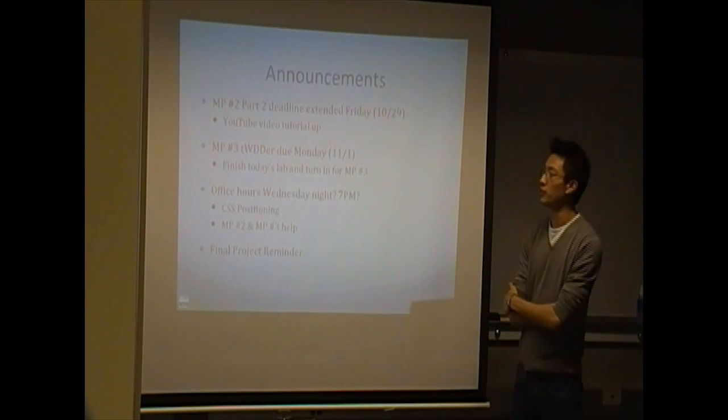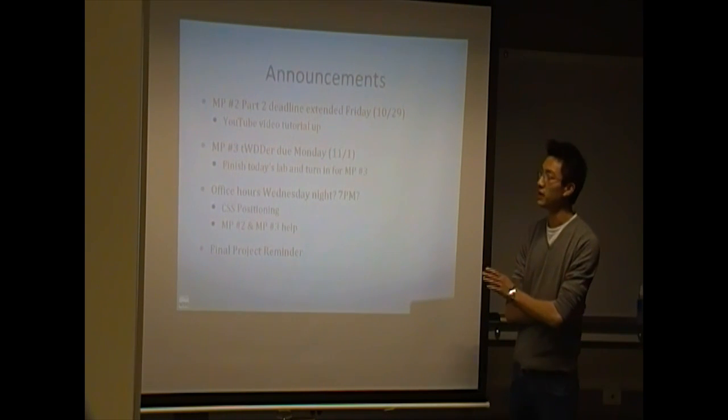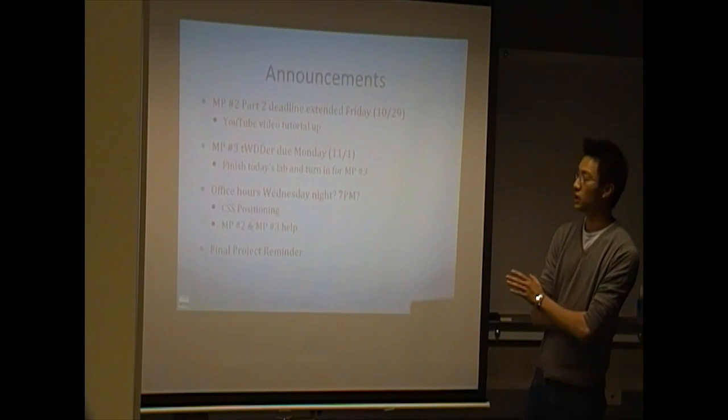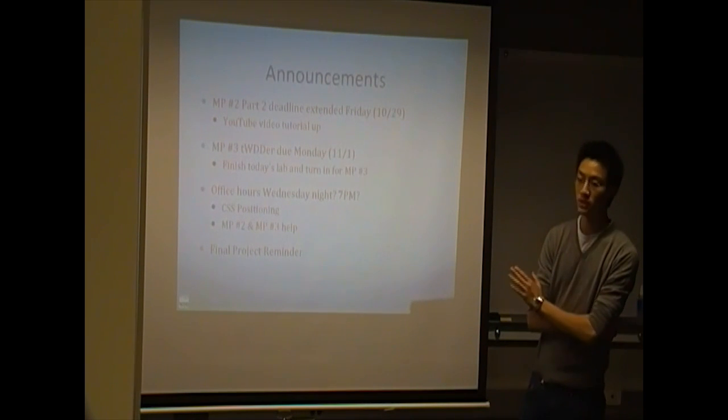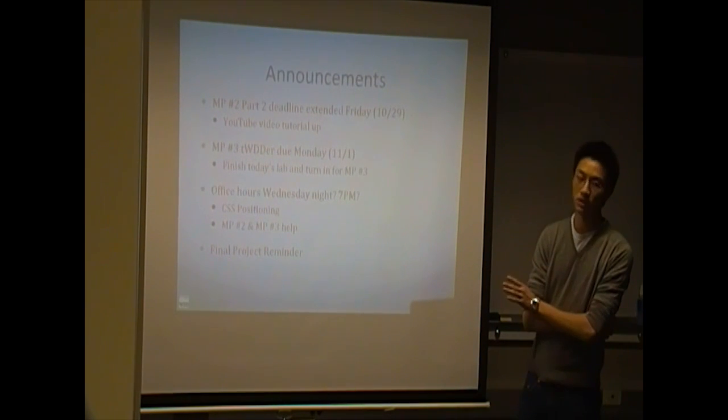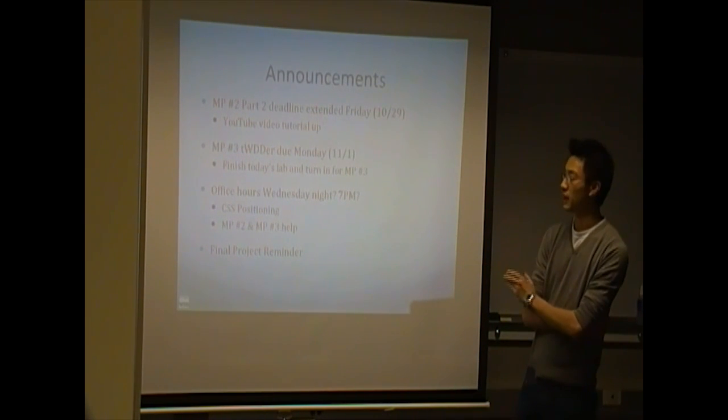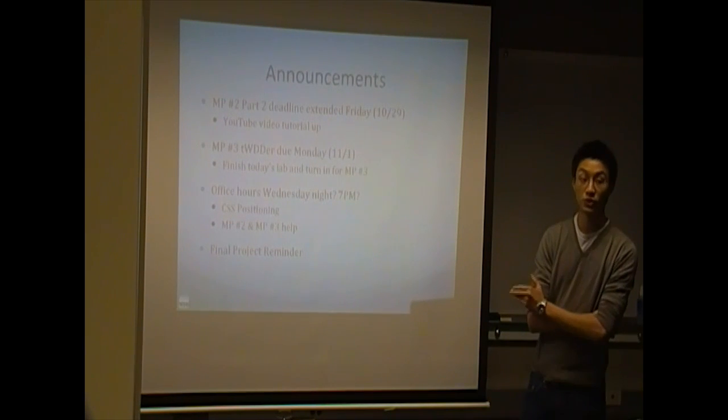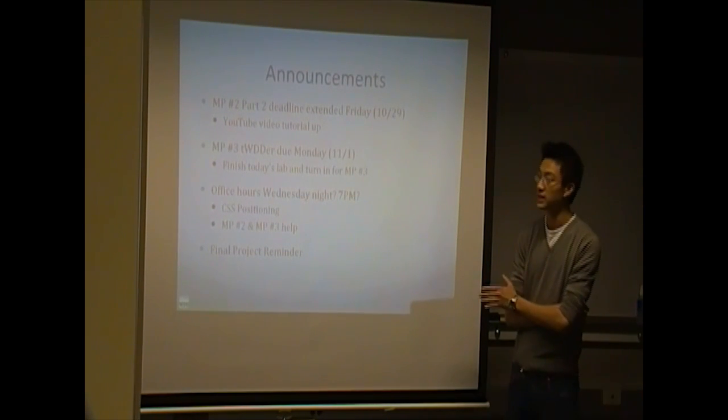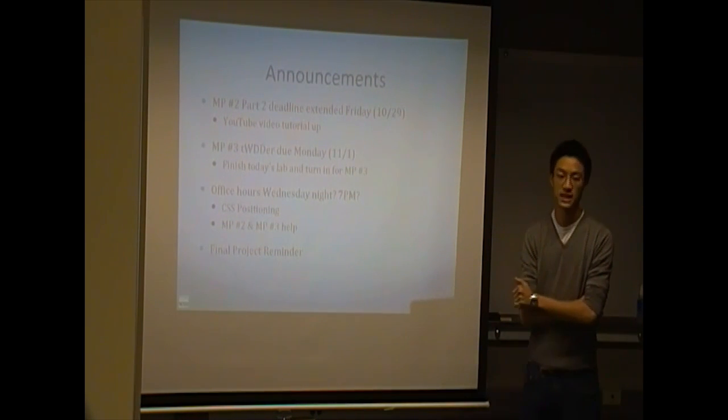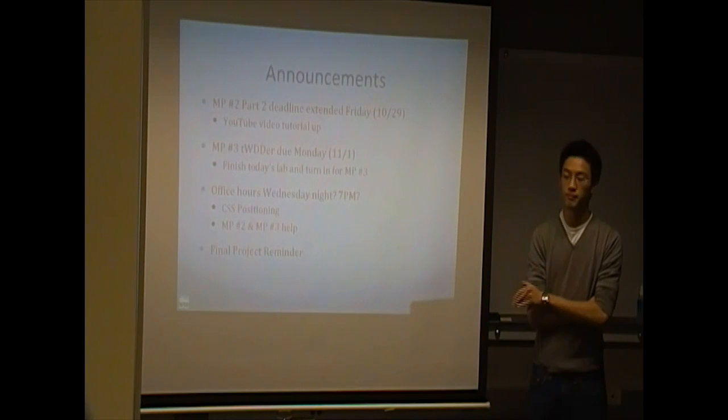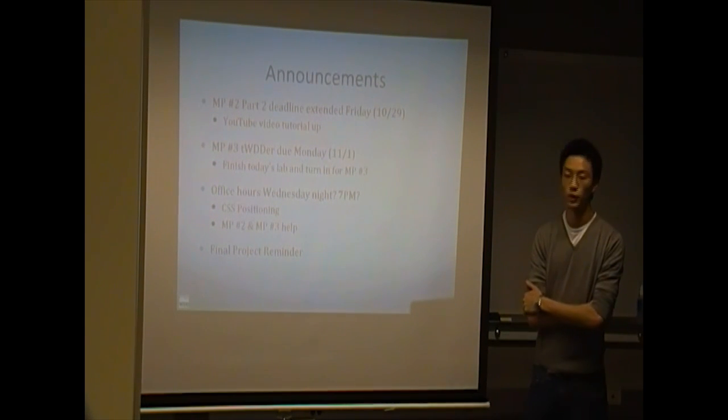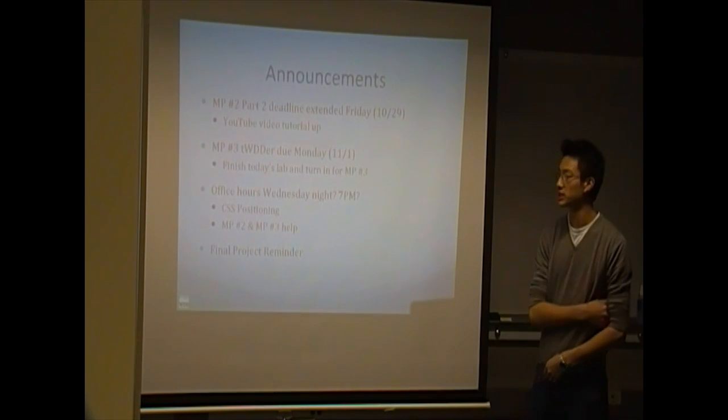So we gave, we thought we gave you guys enough time for Part 2. So we're going to keep with the schedule. If enough people don't finish by Monday, then maybe we'll move it back. But we're really trying not to do that because, like I said, this is probably, for the most part, the last week of JavaScript before we get in PHP and MySQL.